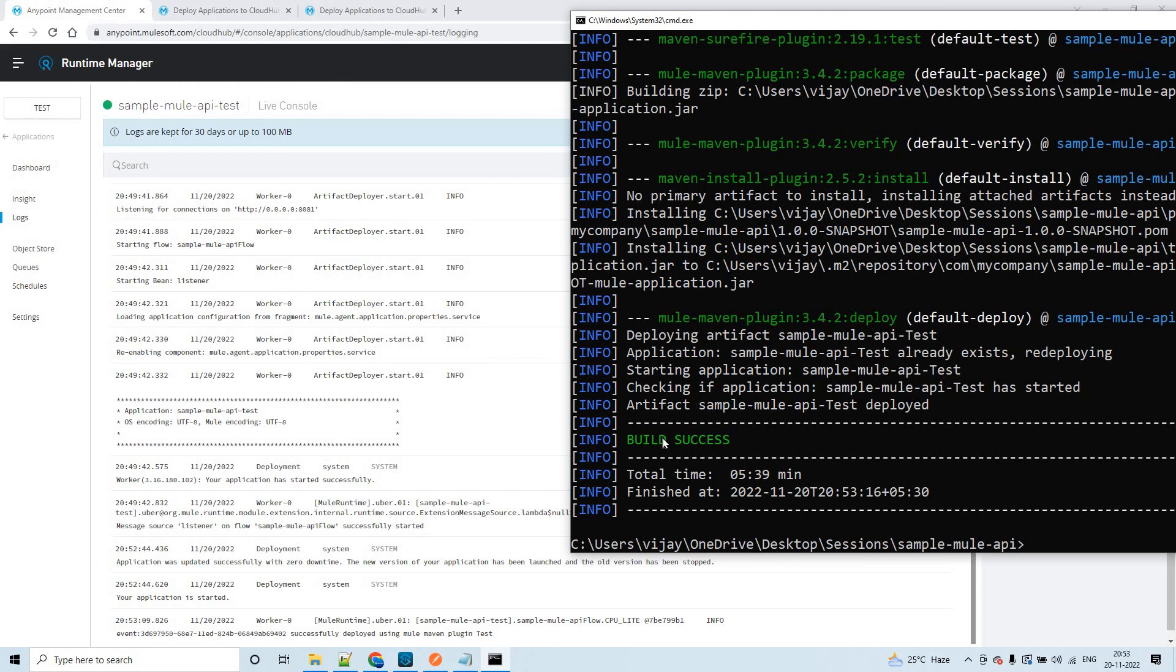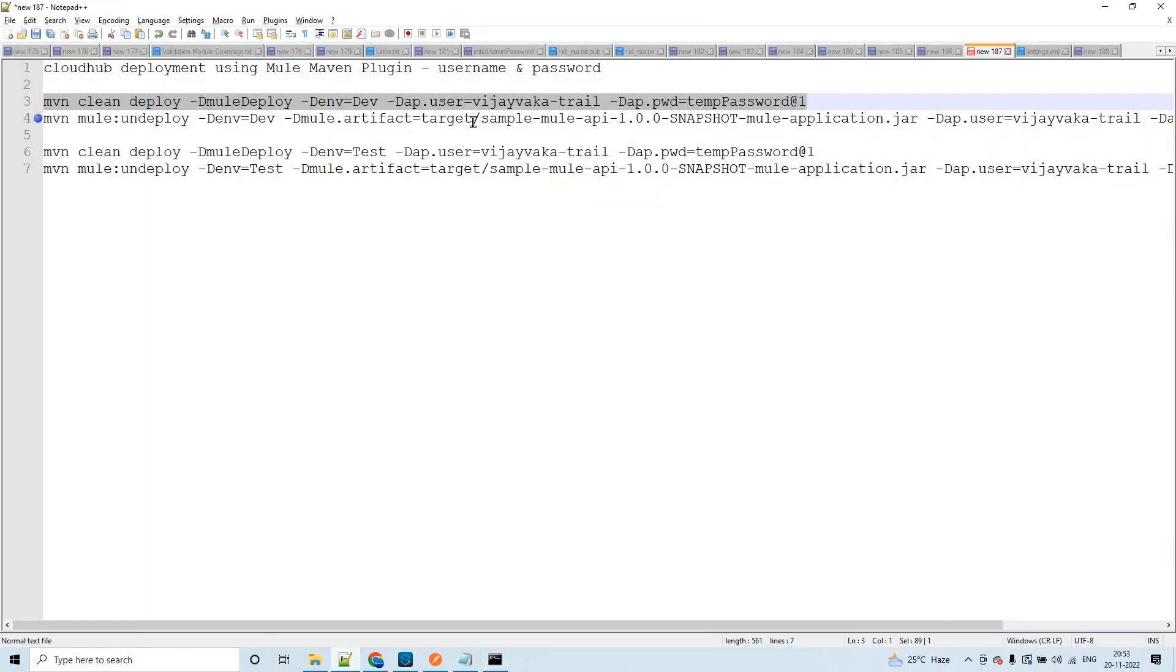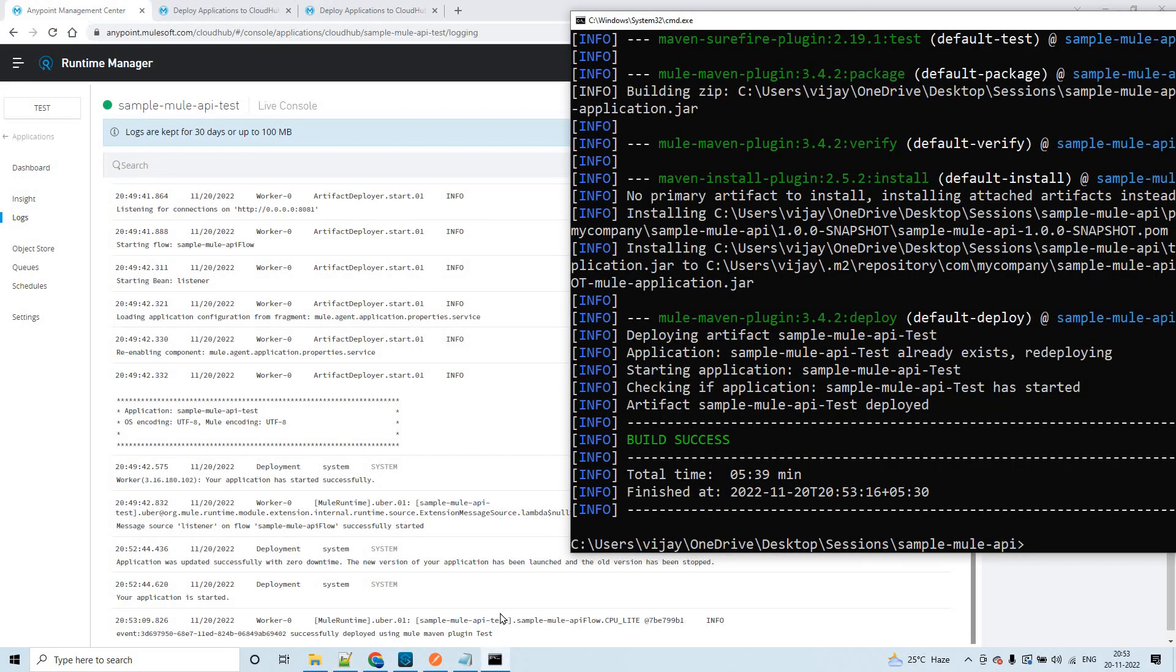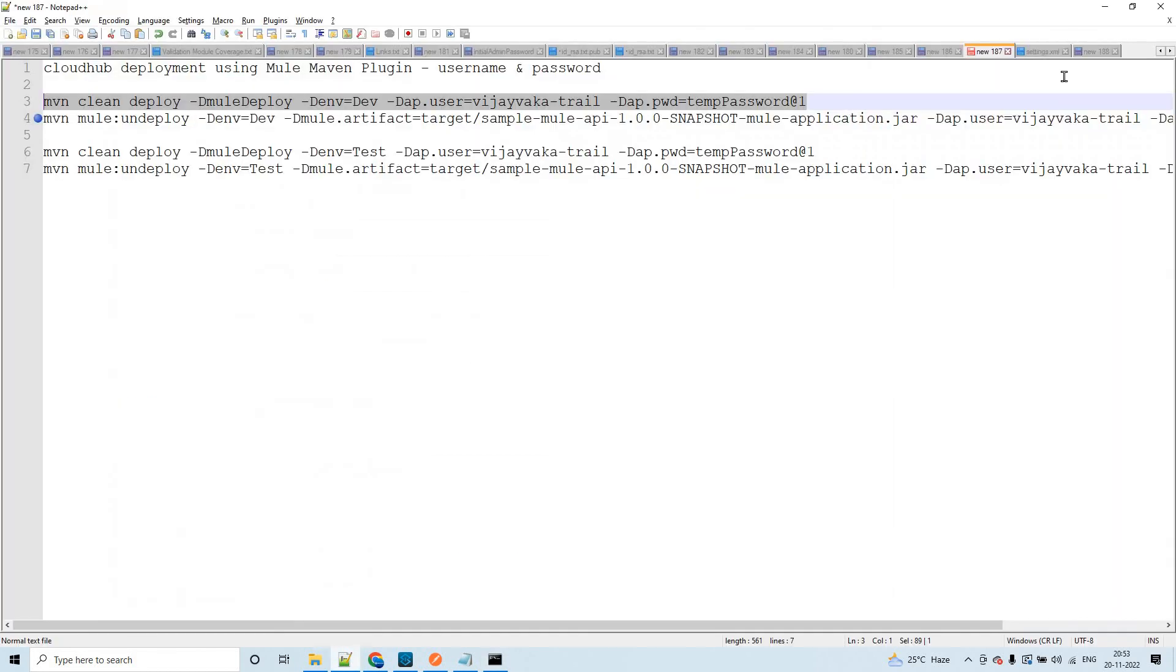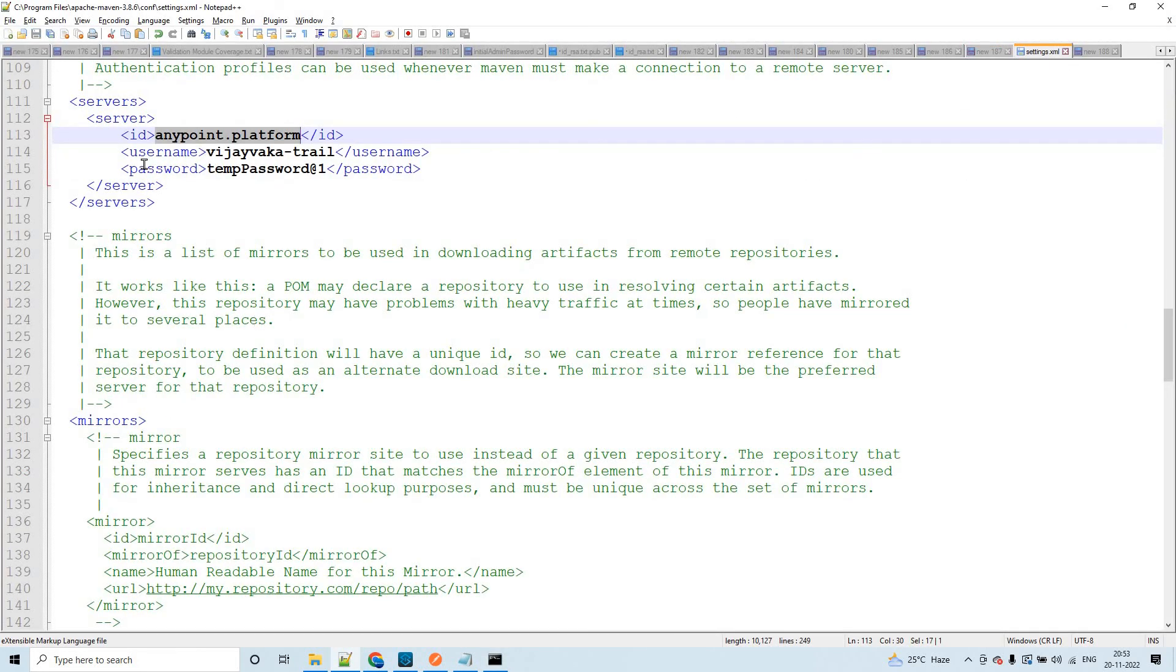So this way you can deploy your applications using server configuration within settings.xml, and also you can undeploy the same by using the same command. But here you can remove the username and password because we have already configured them in settings.xml.